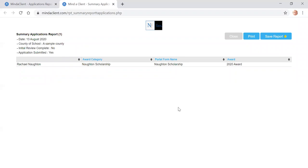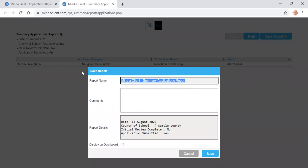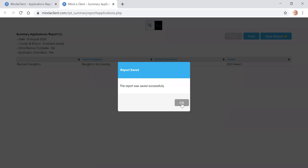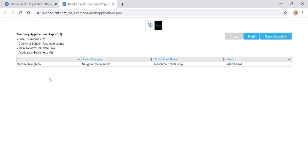You do have the option of saving this report to put it on your dashboard so it will be there the next time you log in. So you click on save report, give it a name, hit display on dashboard and click save. Click OK.